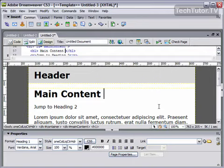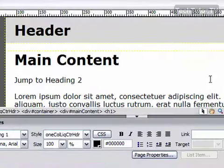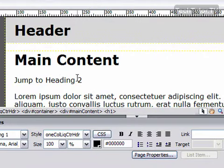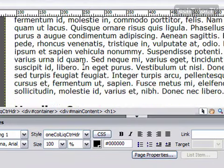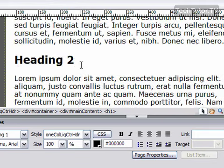So first of all you need to create the anchor, and the anchor is going to be where you want the link to go to on the page. So I want my link to be here where it says Jump to Heading 2, so when I click this it will take me down to Heading 2.